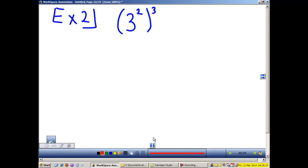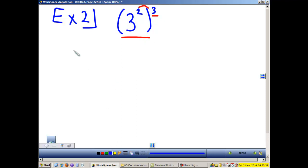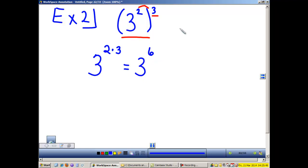Example 2: 3 to the second power raised to the third power. This is an example of Law 2. When we have a power raised to a power, we multiply the powers and the base stays the same. So 3 raised to the 2 times 3 equals 3 to the 6. This is Law 2.